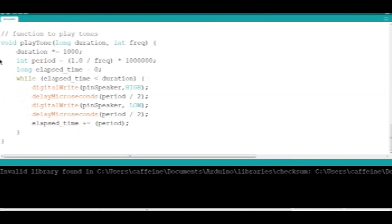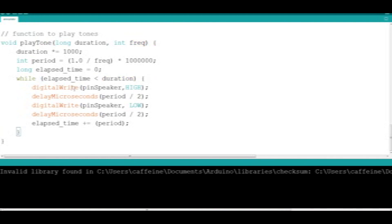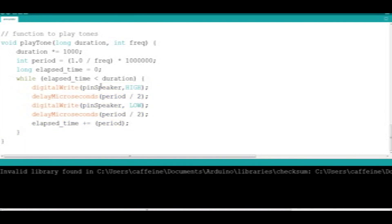We scroll down and the last function we're going to look at is the play tone function, which takes two variables: duration and frequency. Basically, this just goes through and writes out pulses to the piezo speaker, depending on what frequency you'd like it to produce and how long you'd like it to produce that frequency for. These get written out to the pins that the speaker is connected to.